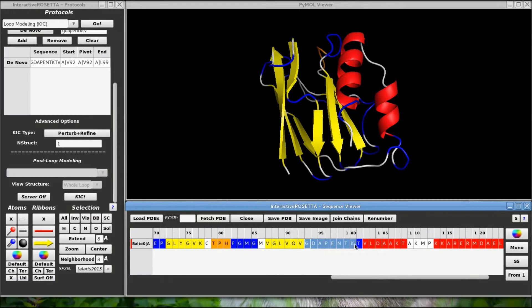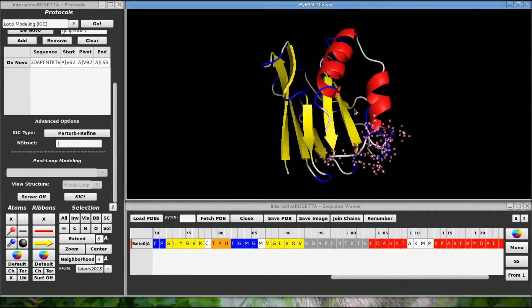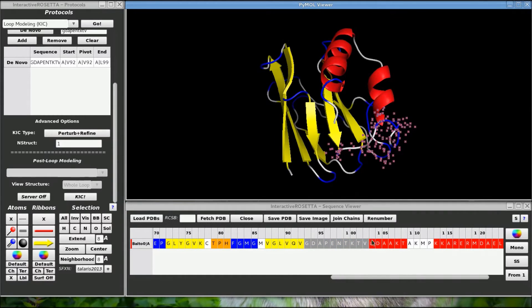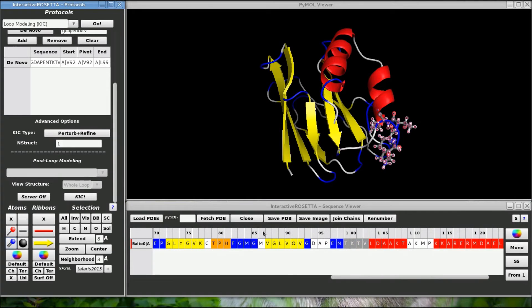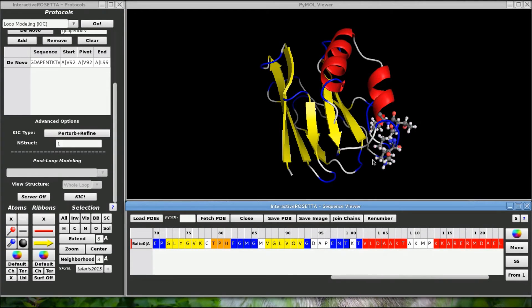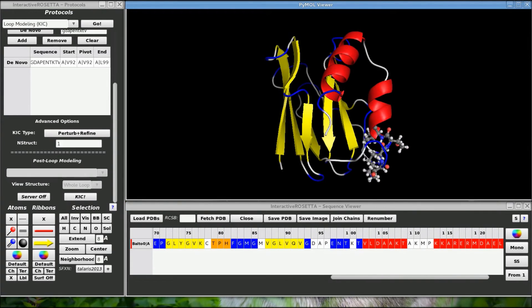Now I can take a look at the sequence window and it looks like I got the loop back with a couple of extra residues added into it, just like I had wanted. Anyway, that is how you build loops using interactive Rosetta. See you in the next video.